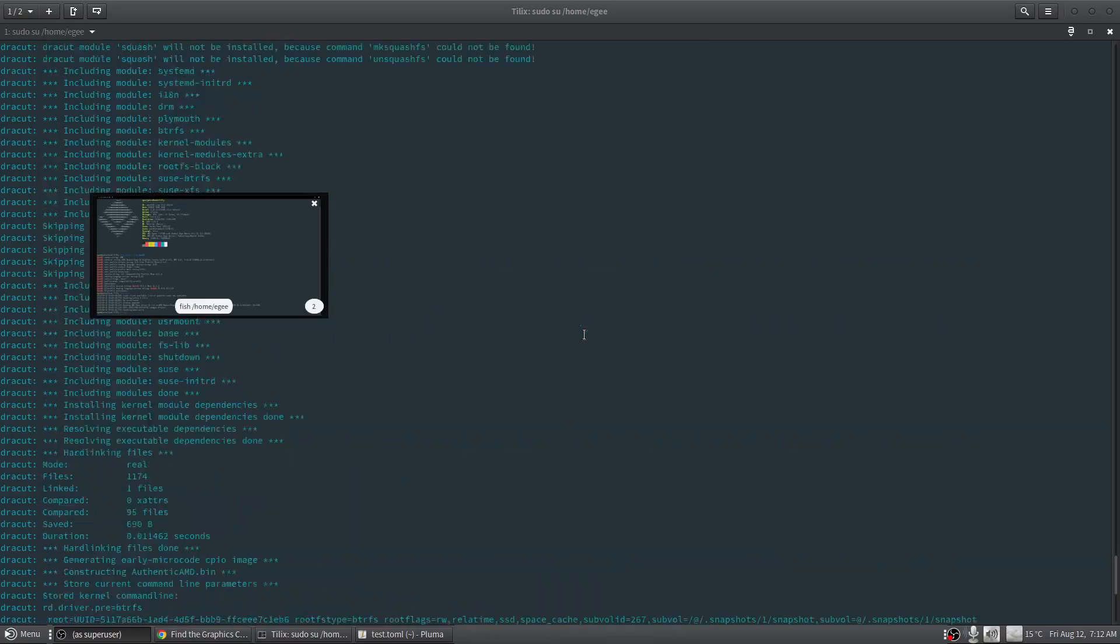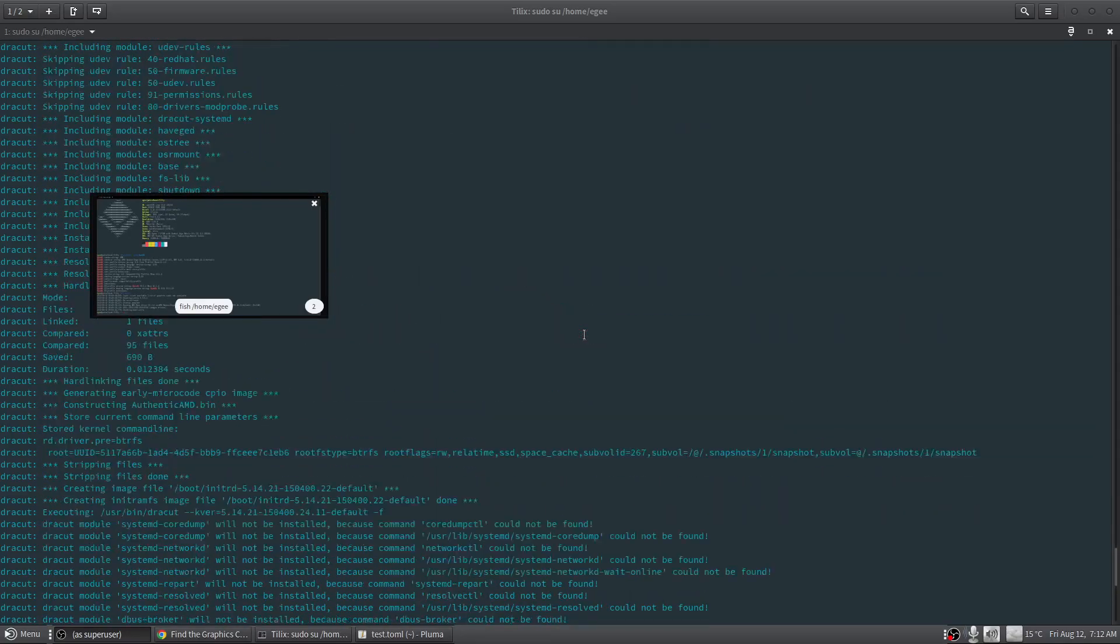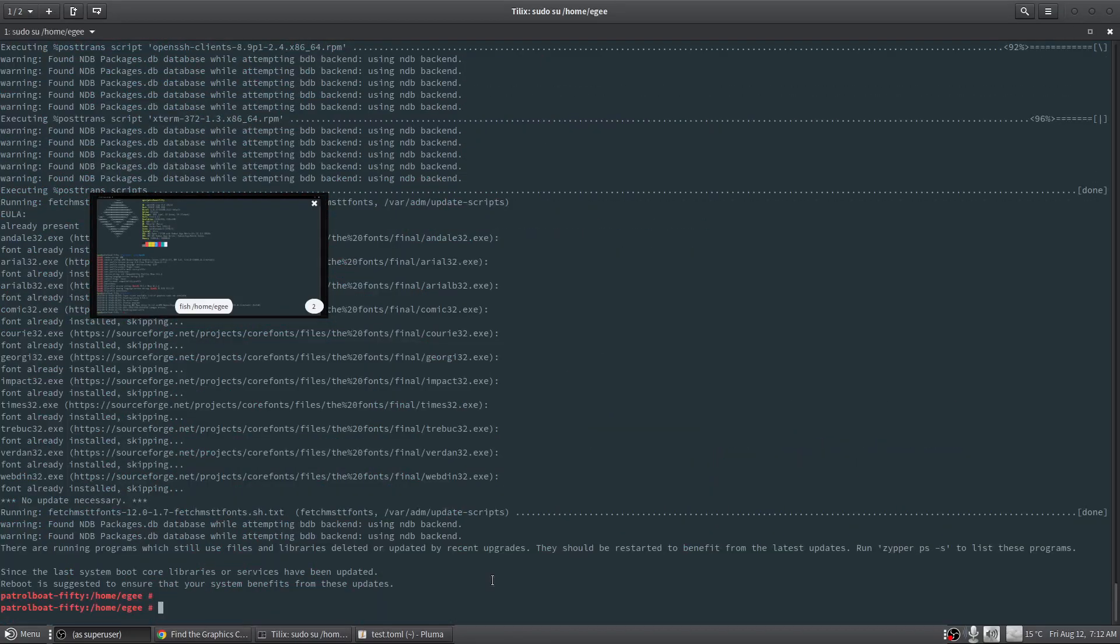All right, from here we do the old reboot and see what's on the other side.